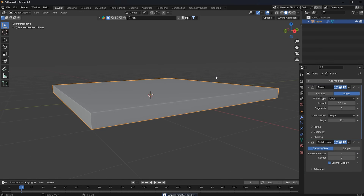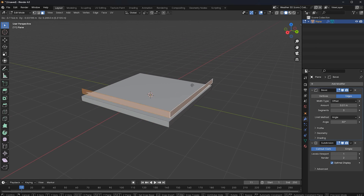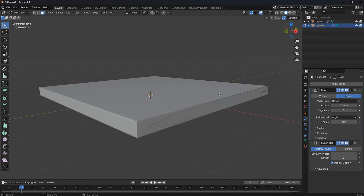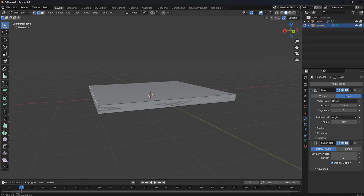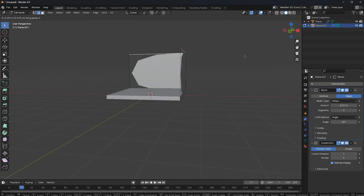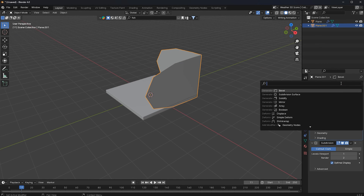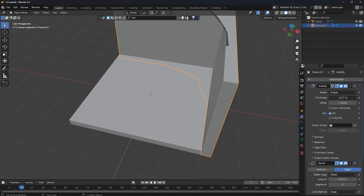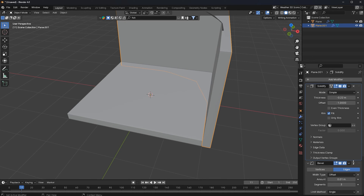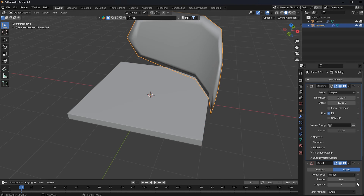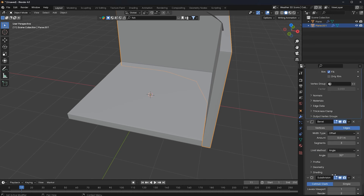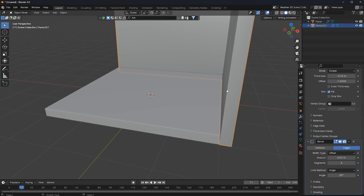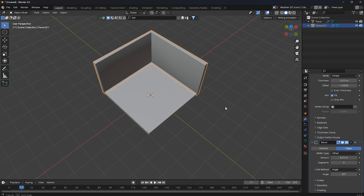Now I'll apply the Solidify modifier, click on these two faces and duplicate them by pressing Shift+D, then press P and click 'Separate Selection'. I'll click on these two edges and move them up, then add a Solidify modifier and move it above the Bevel modifier. I'll change the values and apply the Subdivision Surface modifier, and we have our scene base.